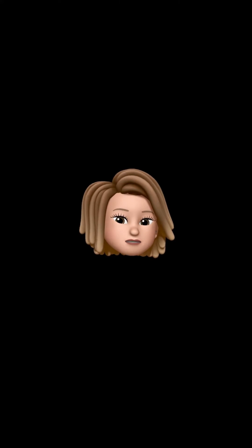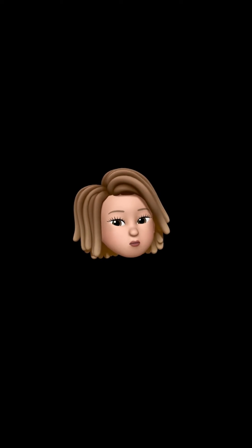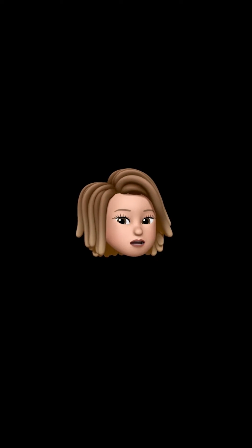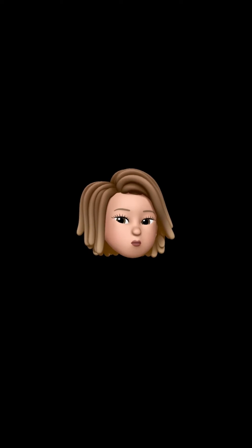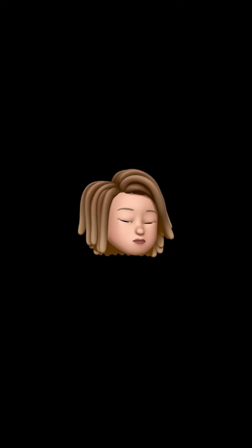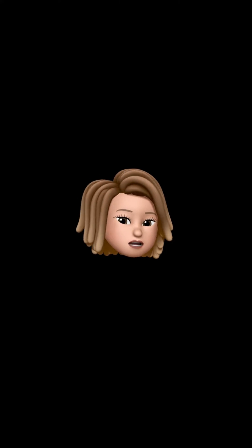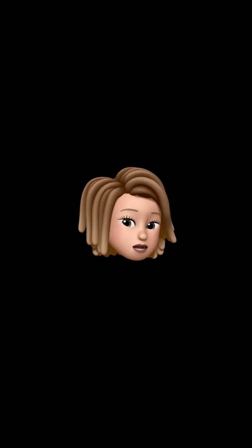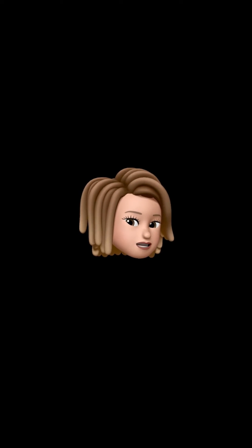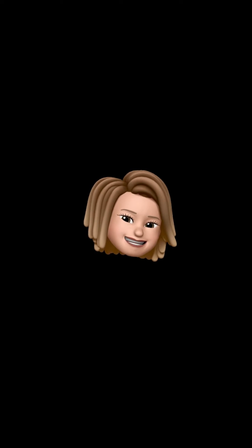Hey everyone, welcome to LightX. This tutorial video is on a tool that can create AI avatars of you using just one single photo. So unlike other tools that usually demand 10 to 12 photos of you, this revolutionary tool just needs one image. So without any further ado, let's get started.